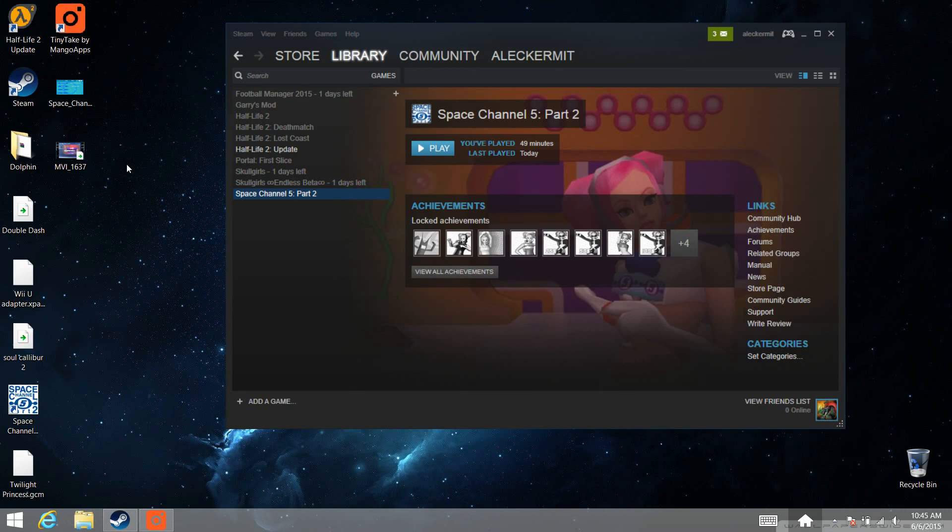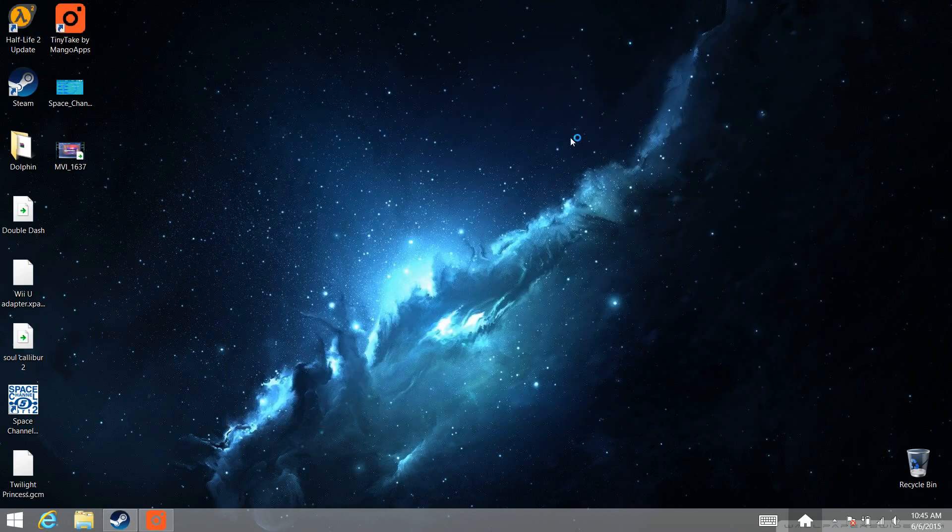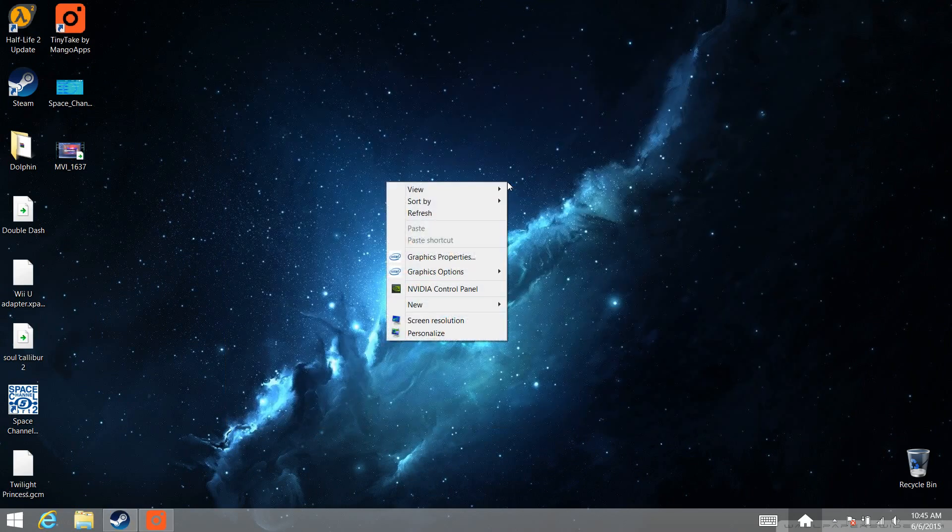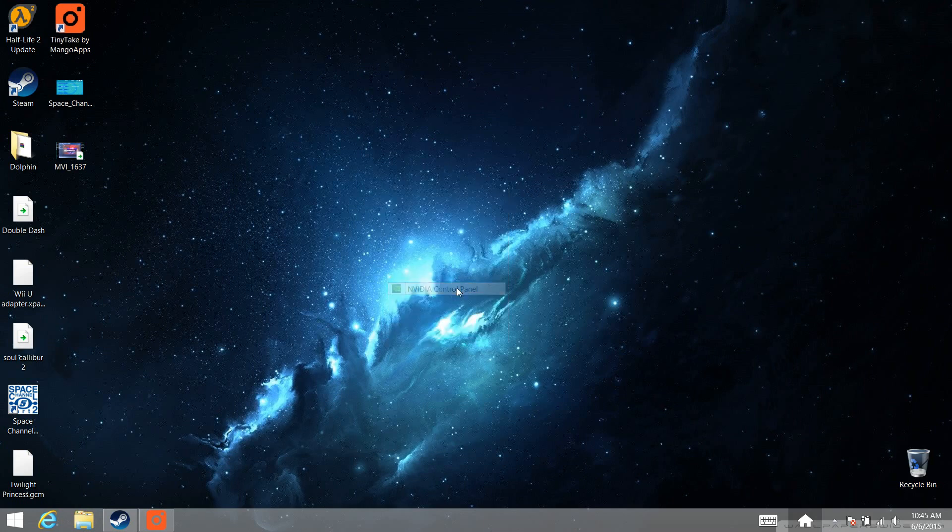So I've actually done some research and tweaking, and I've fixed all three of these problems for myself, and I'm going to show you how you can do the same so that you can play the game perfectly on PC. So the first thing that you want to do is right-click on your desktop and choose your dedicated graphics card control panel. This might be ATI or NVIDIA.